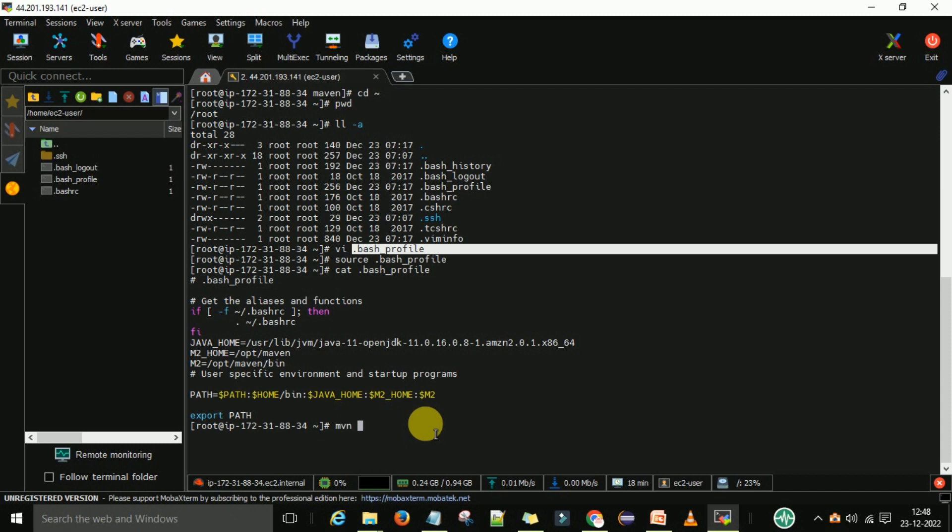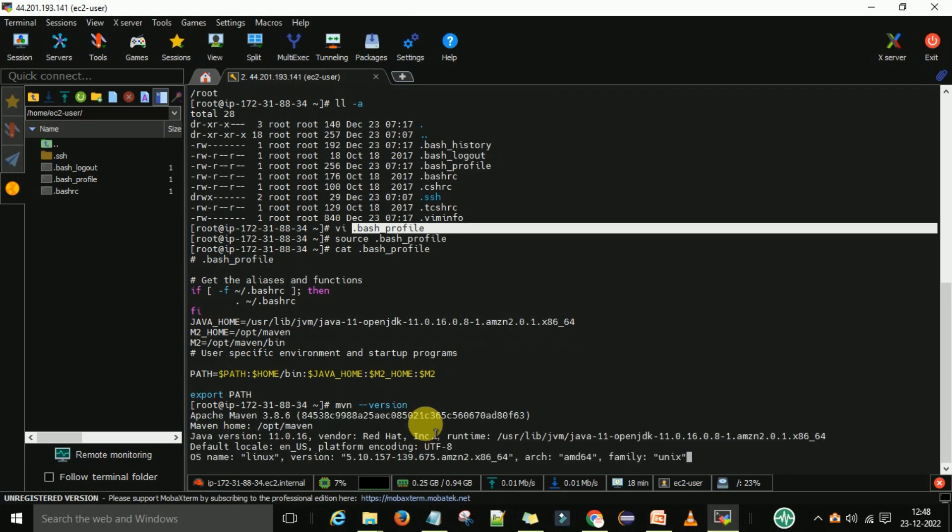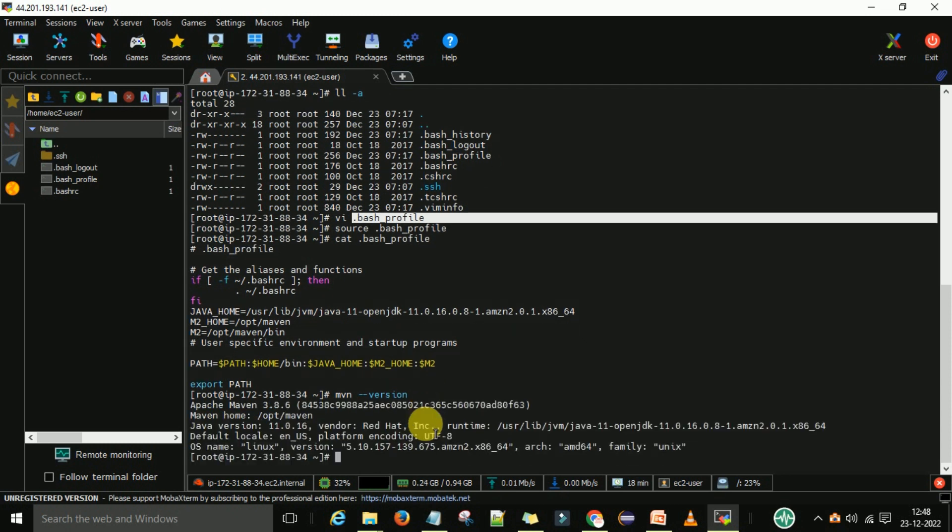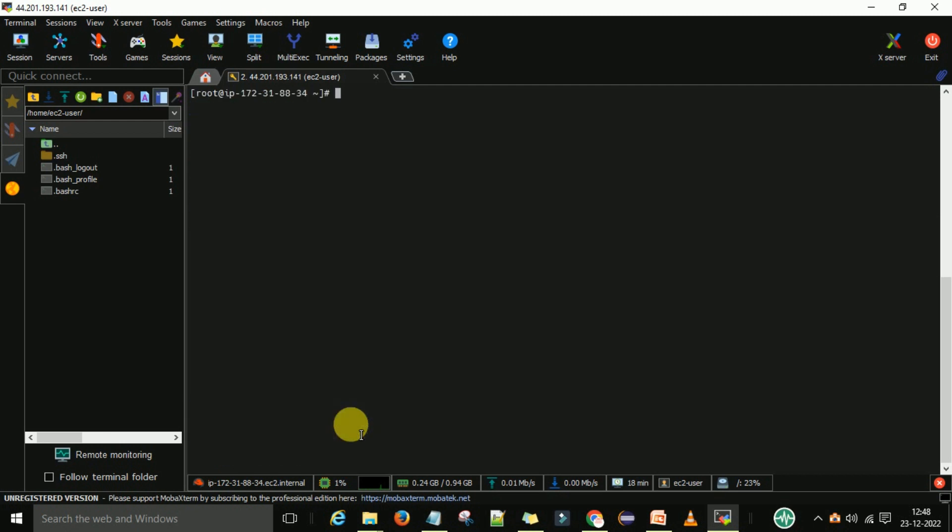Now if I run mvn -version, I can see Apache Maven 3.8.6 is there. So now I can run the mvn command from anywhere on this machine. So like that you can set up maven on any VM machine.